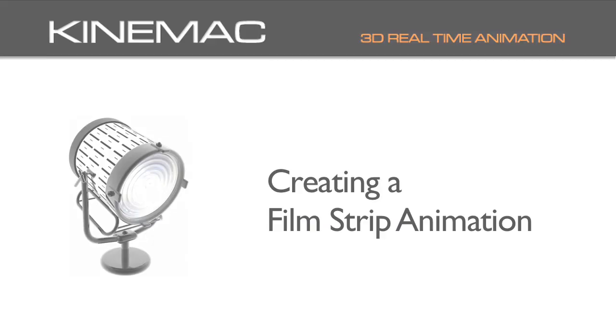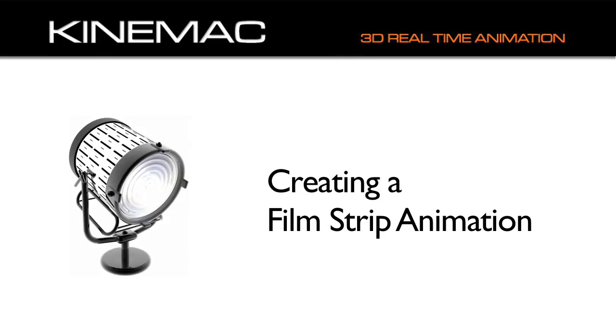Now that we've learned how to create, manipulate, and animate objects and cameras, let's take a look at how to make a filmstrip animation. A filmstrip animation is a great effect, but in many of the other motion graphics programs, it's hard to make, not in KineMac.